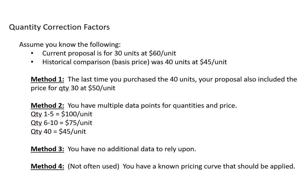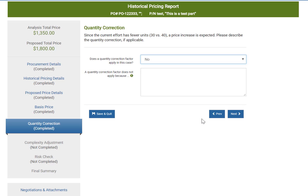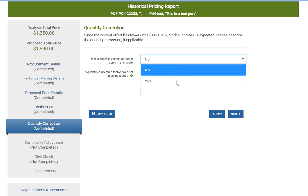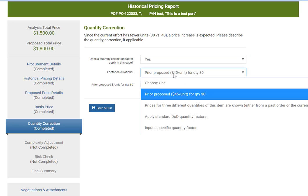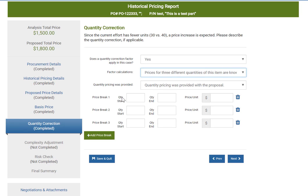For the second example, let's assume that we have multiple data points for quantity and price. In the past we've been provided with pricing for quantities 1 through 5 at $100 per unit, quantity 6 through 10 at $75 per unit, and the last PO that we purchased at was for quantity 40 at $45 per unit. This method is a little more involved but is simple once you've done it a couple of times. Again we say yes, a quantity factor applies, and this time we go down to the second option: that prices for three different quantities of this item are known. You're asked to provide the quantity start, end, and price for each of the pricing breaks.